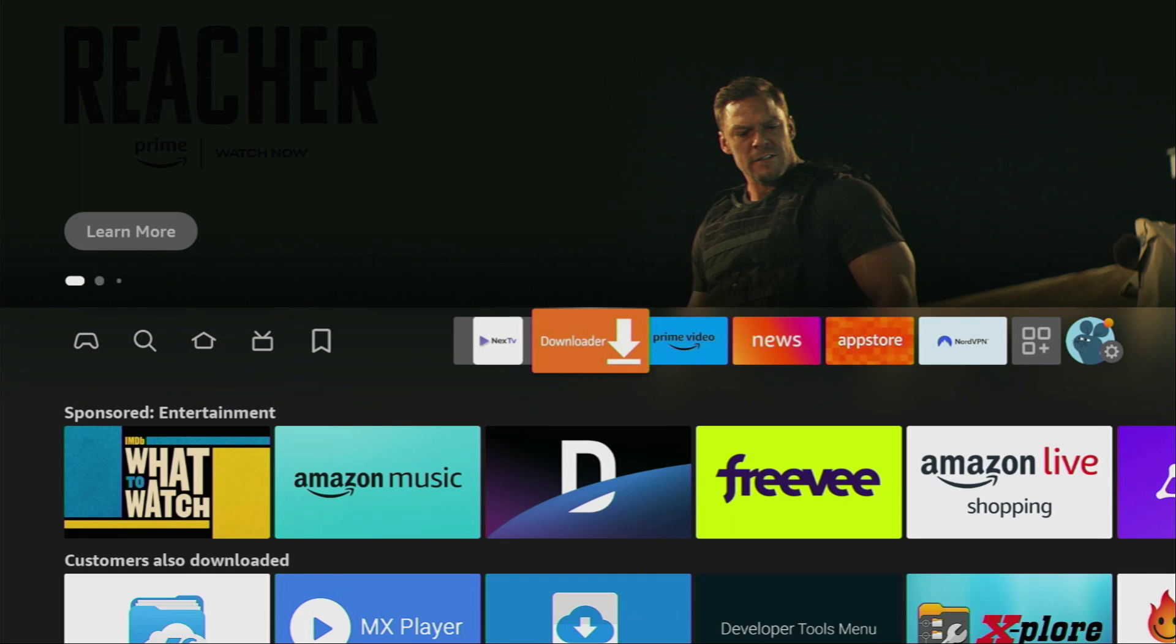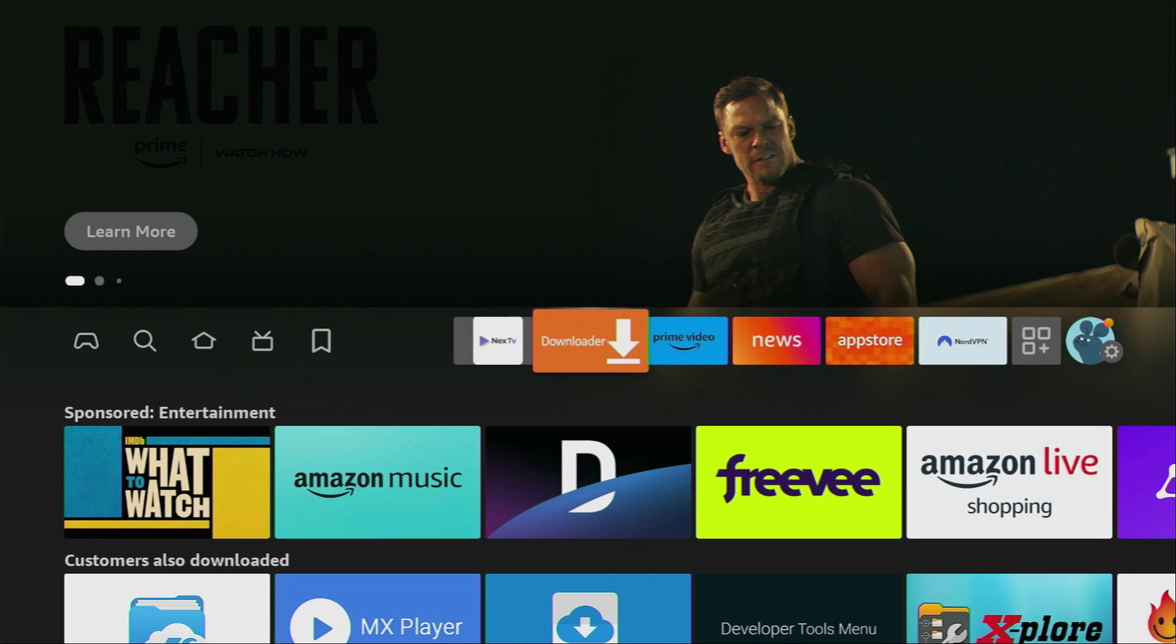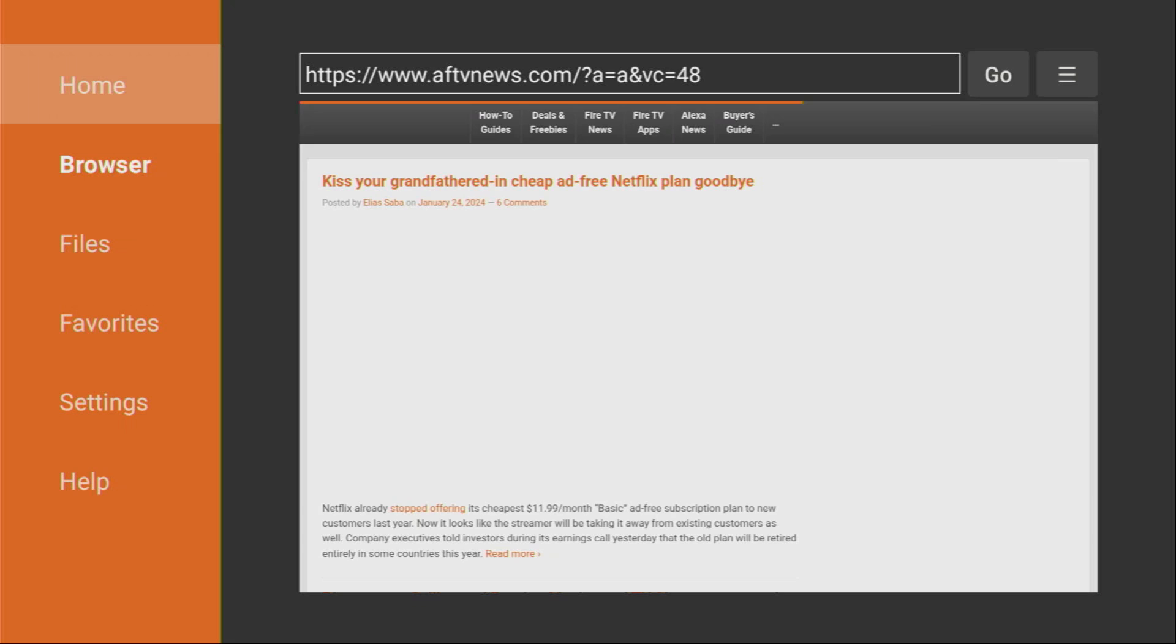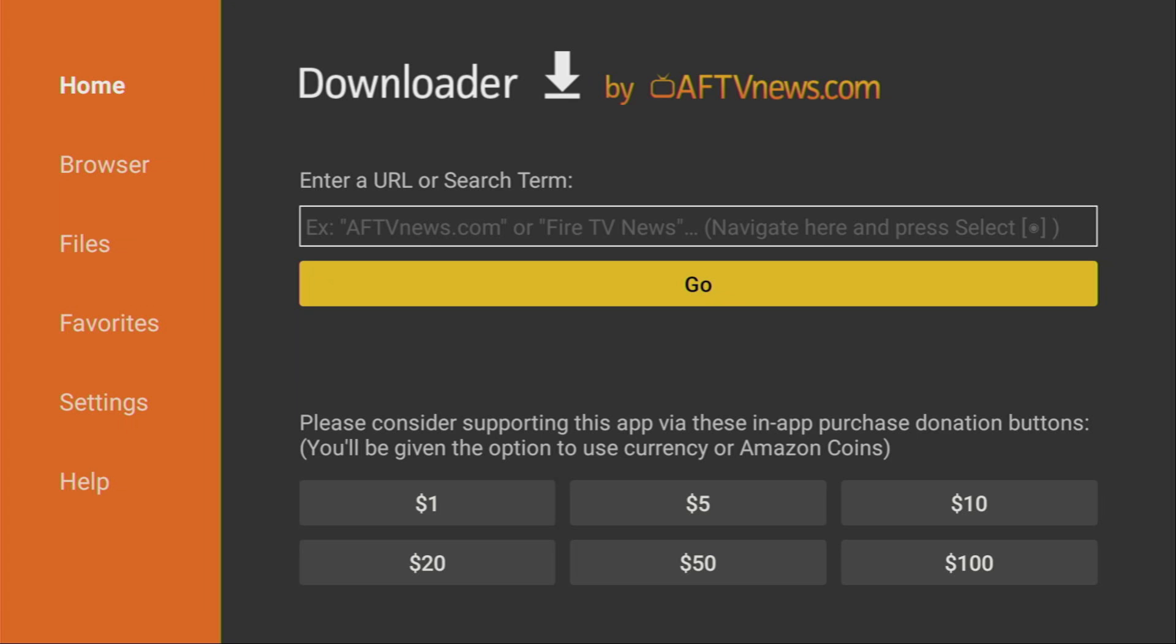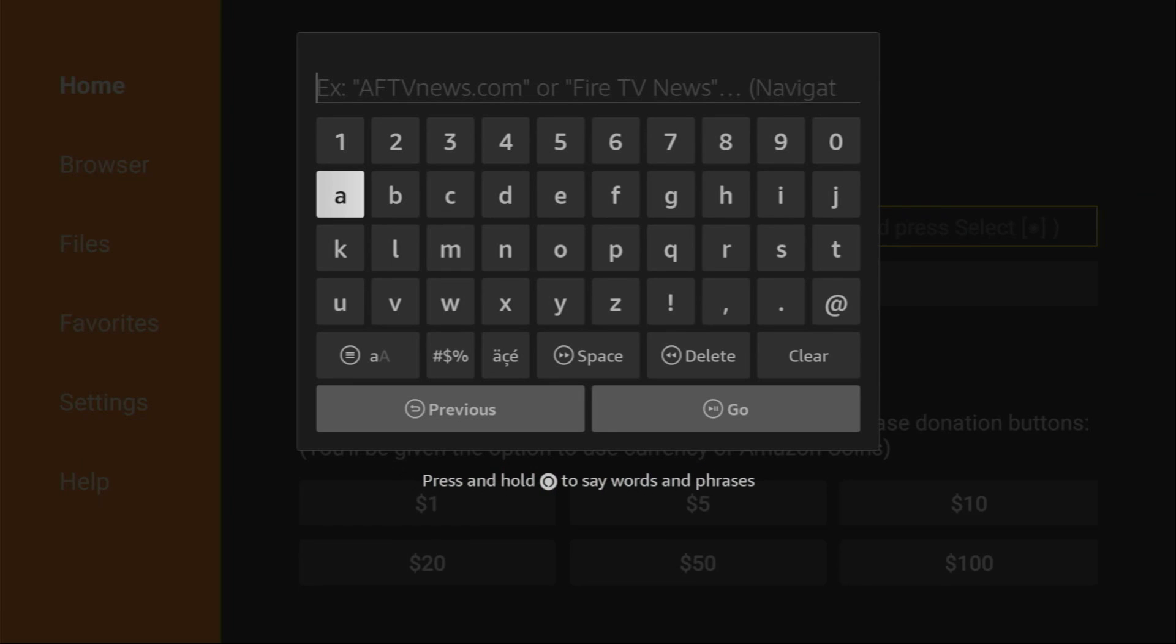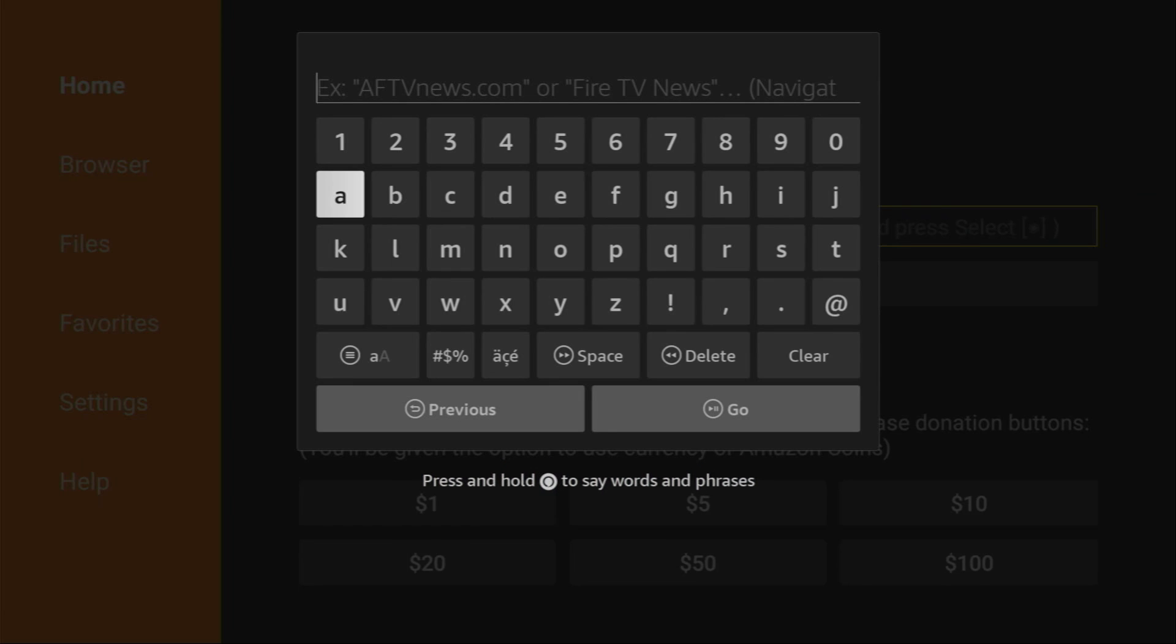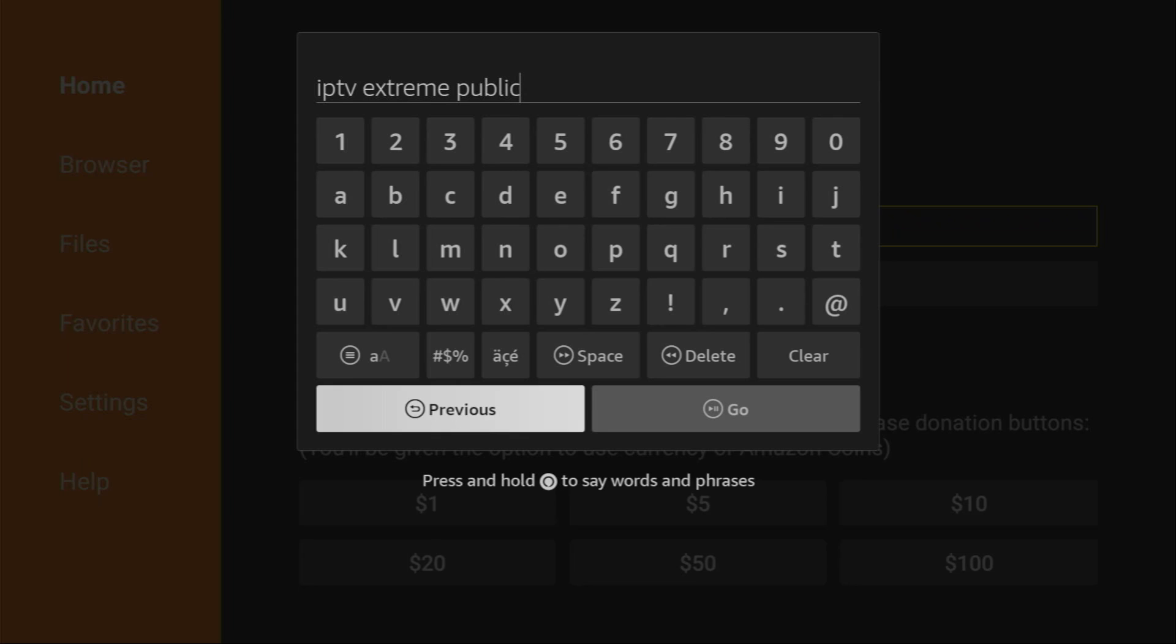Now, we'll open the downloader app. Make sure to click home on the left side menu. And here in that search bar, we have to type IPTV Extreme Public. Don't worry, you'll see the exact search request in a moment on your screen. So, now you can see the search request, which you have to enter right here on your screen, and then click on GO.